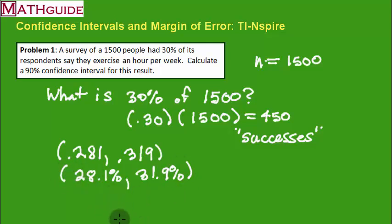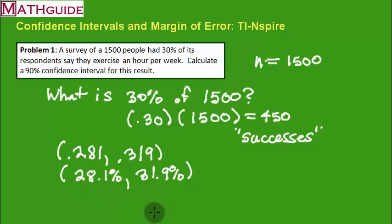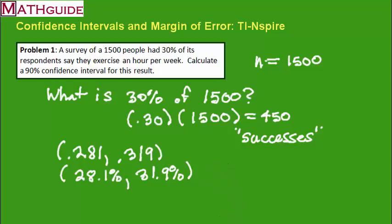So what does this mean? It means that if I were to conduct the same survey again with a random group of people, the mean of my data would fall anywhere between 28.1% to 31.9%. In other words, that 30% is probably really close to the answer with 90% confidence.